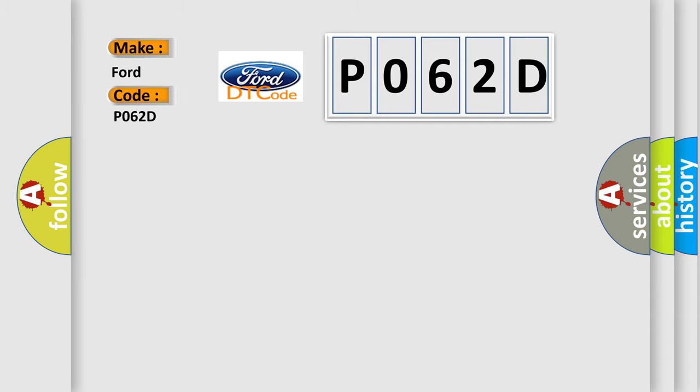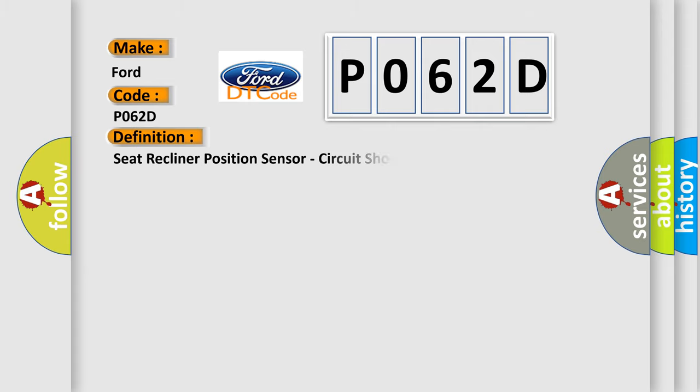Infiniti car manufacturers. The basic definition is: Seat recliner position sensor, circuit short to battery.